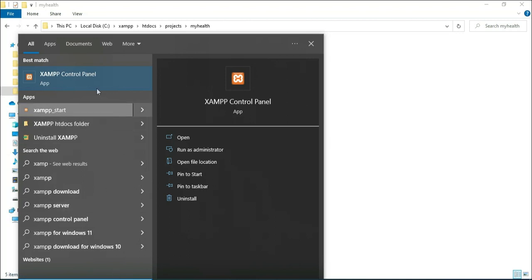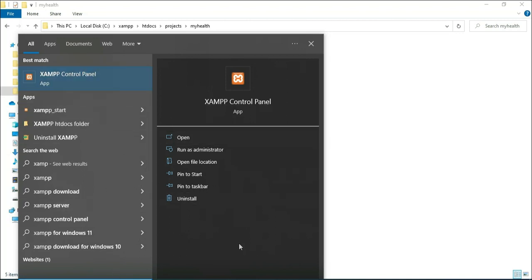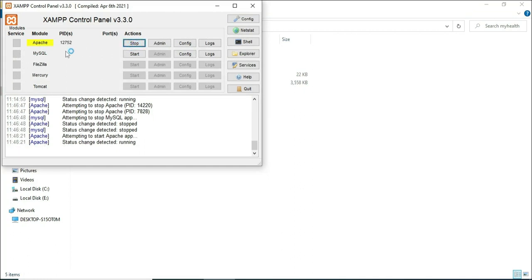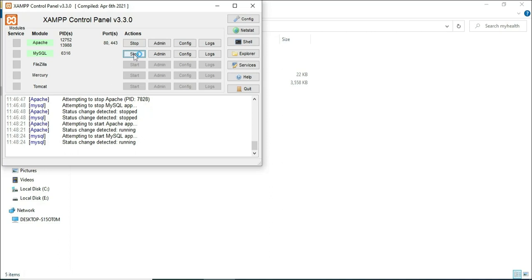First, open the XAMPP control panel and open it. Apache is a package and MySQL is a database storage. Start Apache and start MySQL, then click the MySQL admin button.